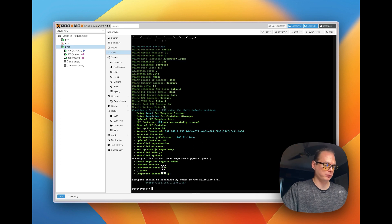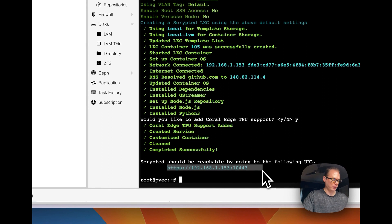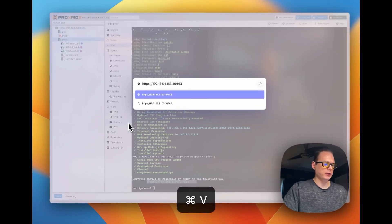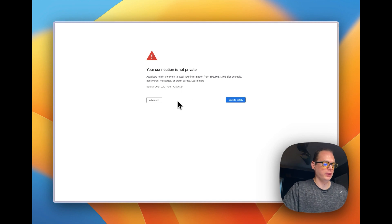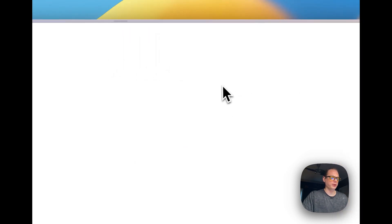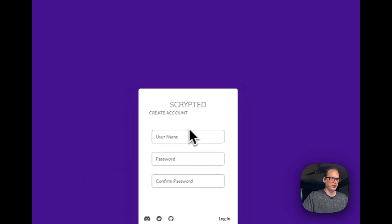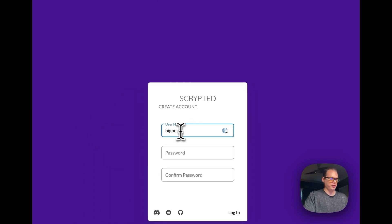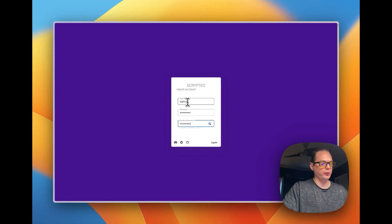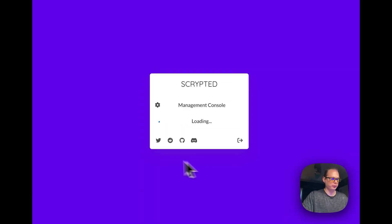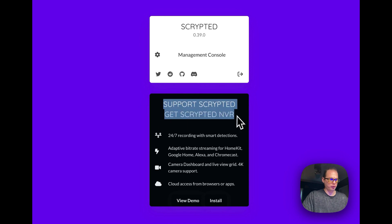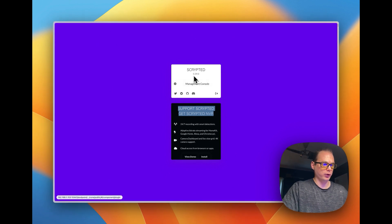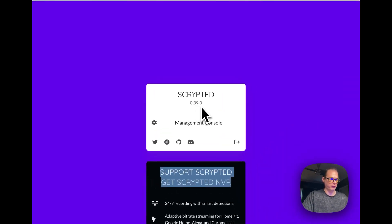Now it's cleaning up and it gave us a URL. Let's go to that URL in the browser. You may need to go to NoScript and allow it. Now you're on the login page — just type in your username and password. You can support Scrypted's development by signing up for their NVR. We're on version 0.39.0.